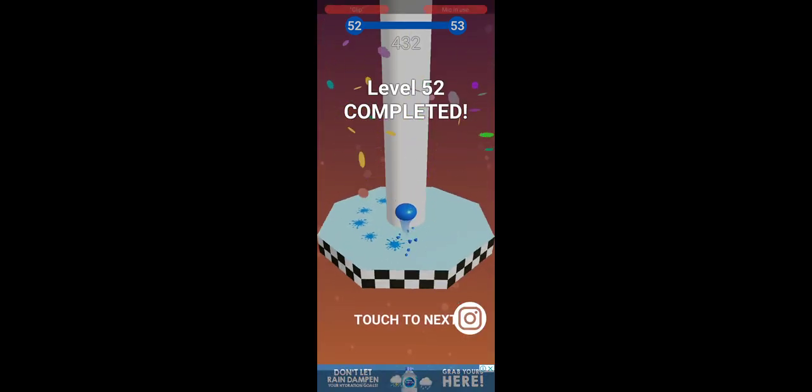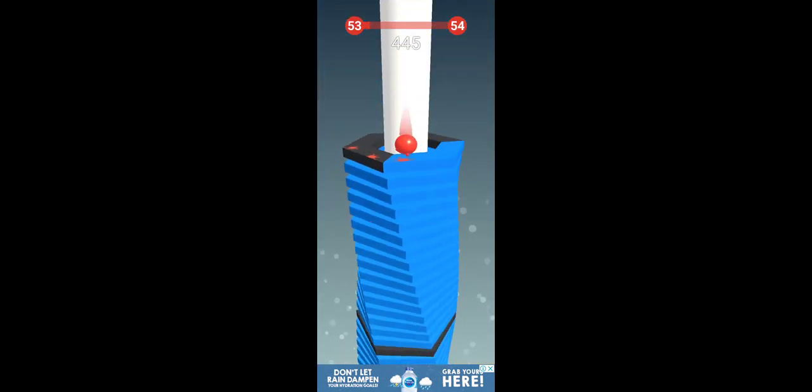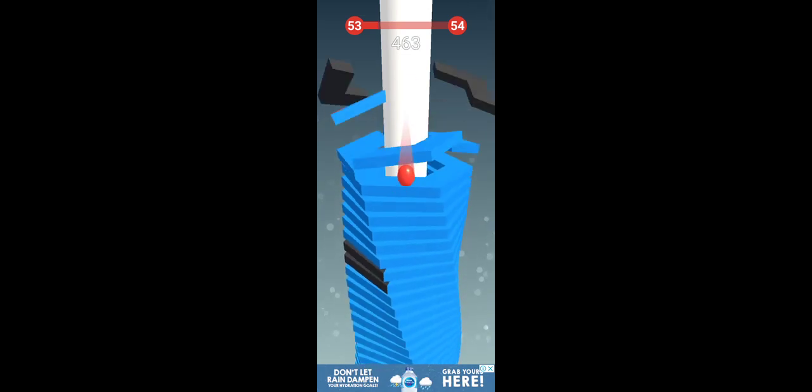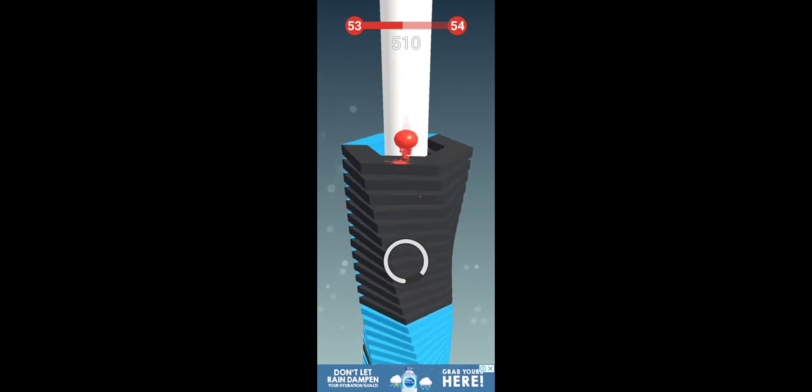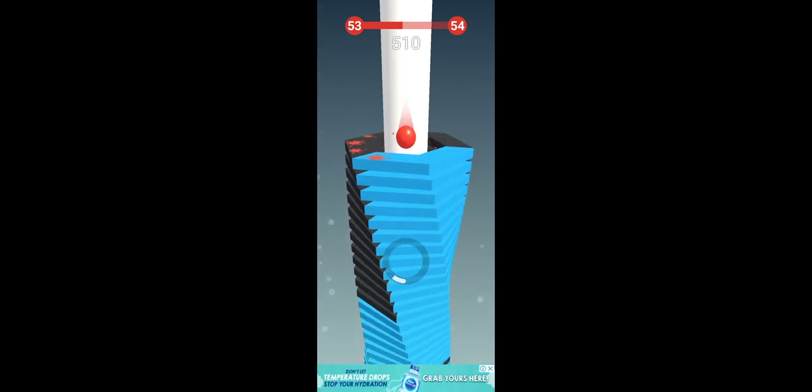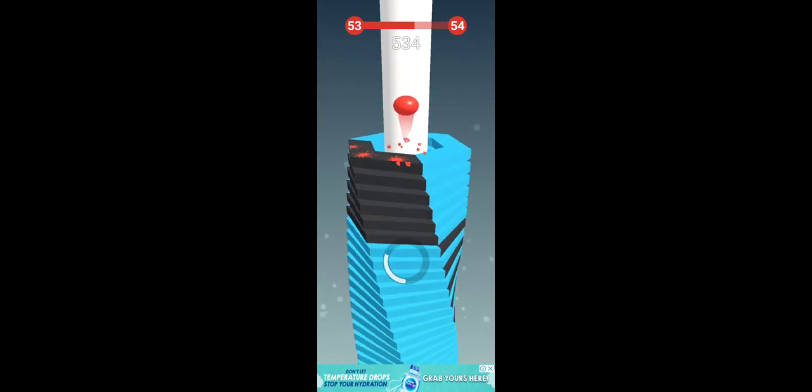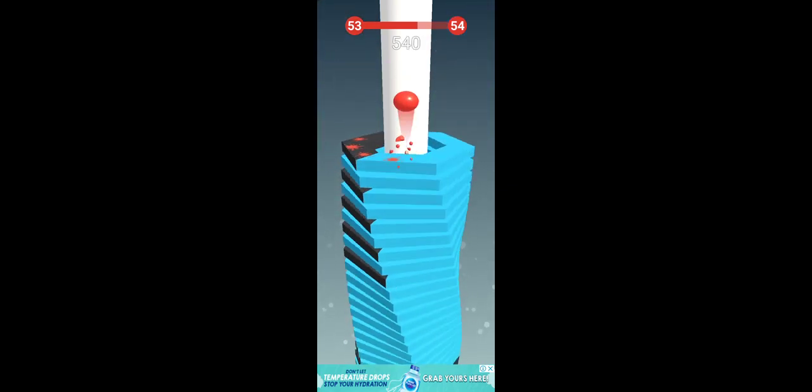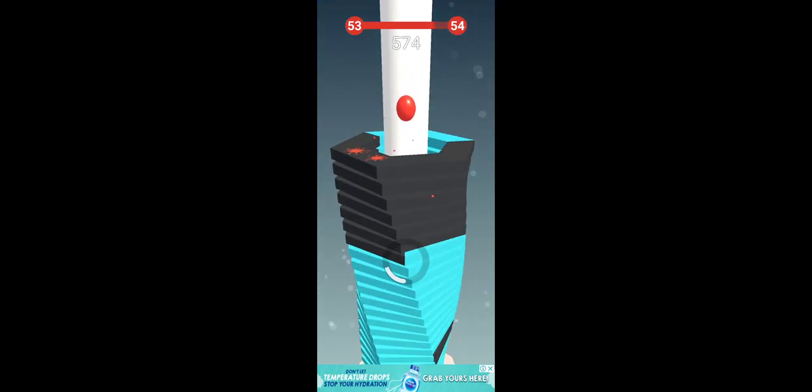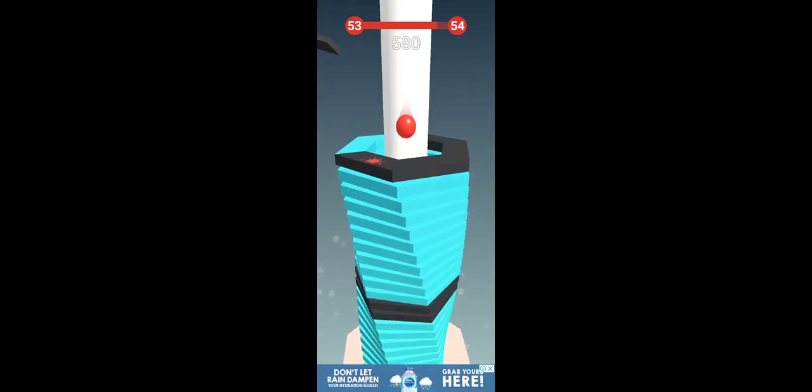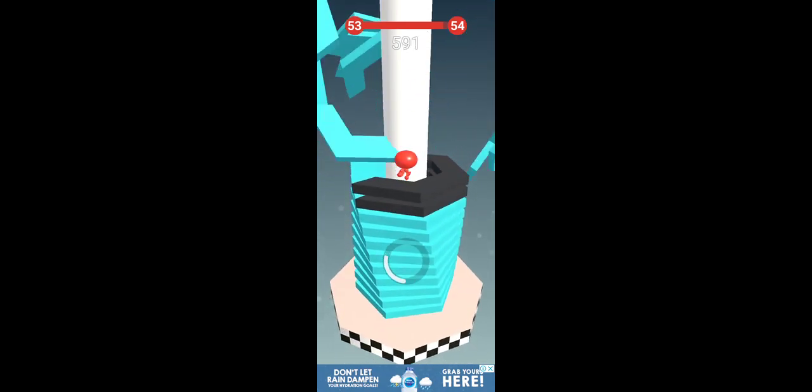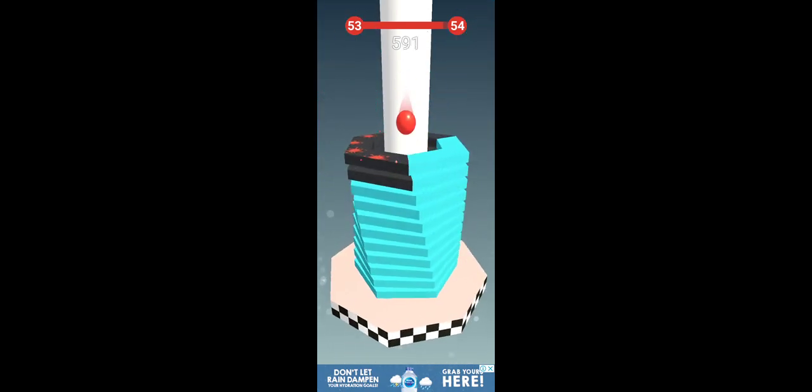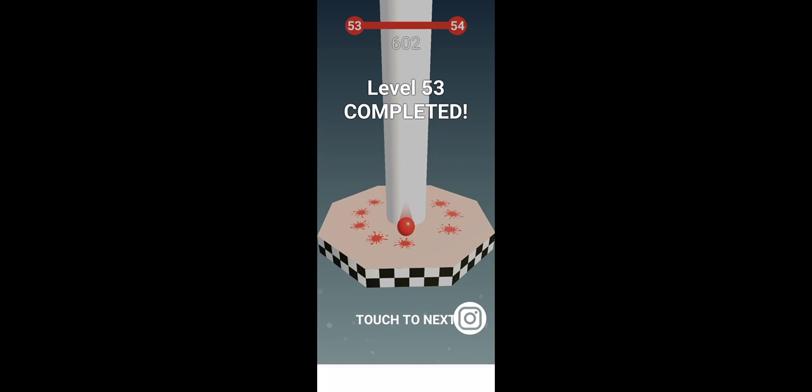I can win 52 level. Let's get started. I can win 53 level.